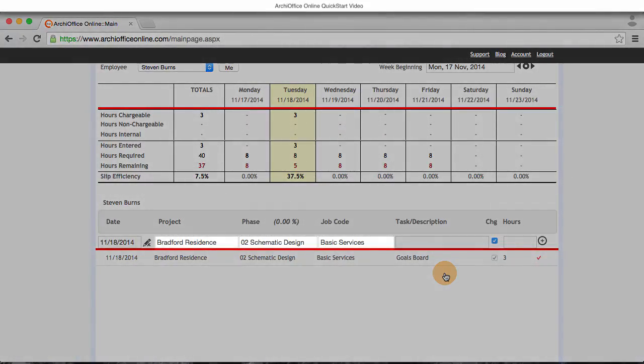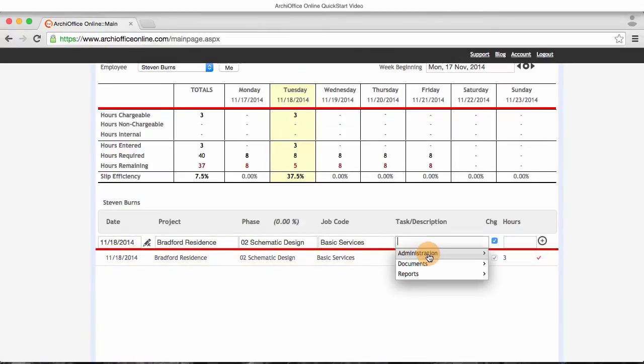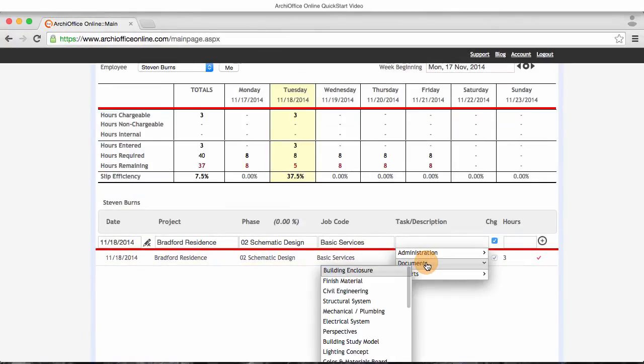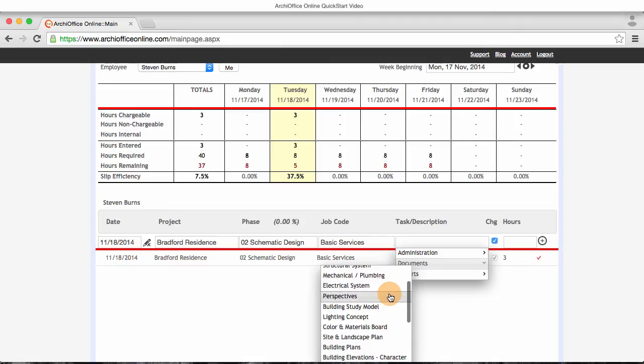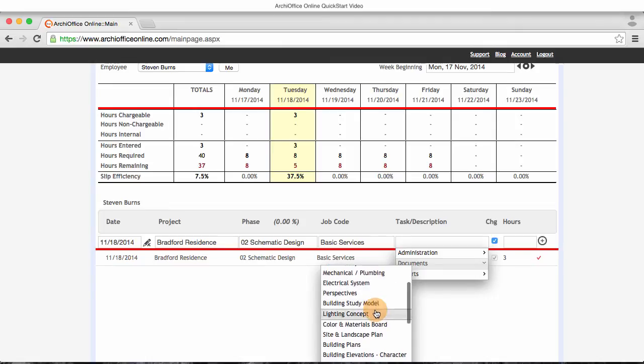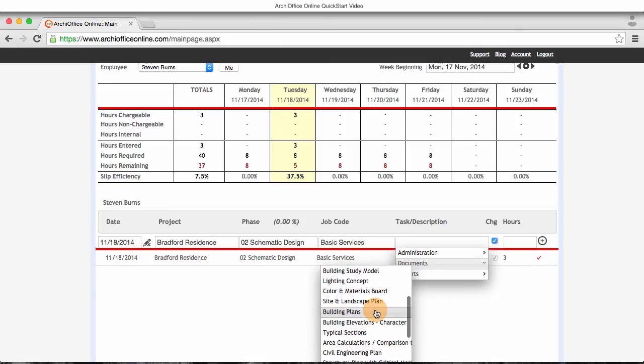So all I need to do now is select another task that I was working on. So I'll add one hour worked on the building plans.